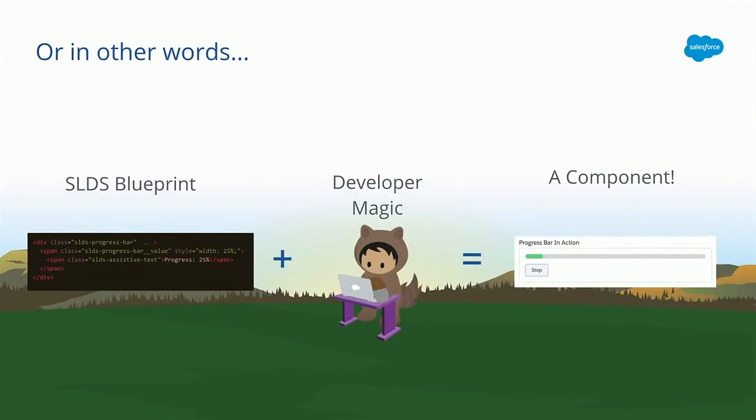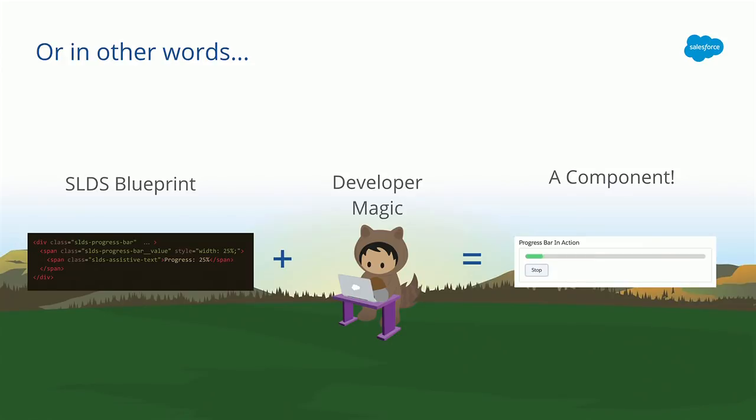Or in other words, if we go back to that progress bar example, we're going to take the blueprint from the design system side, which is that markup and that CSS, add in some developer magic, which we hope by the end of this session will no longer feel like magic. That's the part we want to demystify a little bit. And in the end, we'll have a functional interactive component that responds to clicking, keyboard interaction, and data.